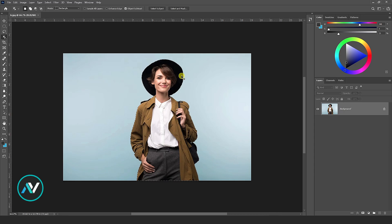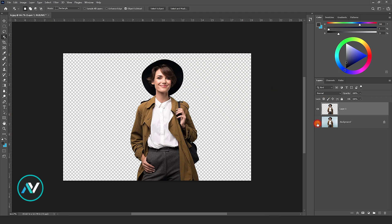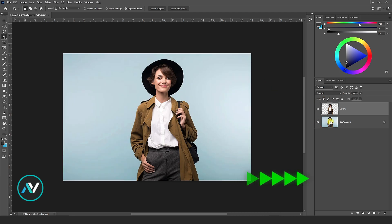Anyway, after selection, press Ctrl J from your keyboard. Now the image is separate from the background.